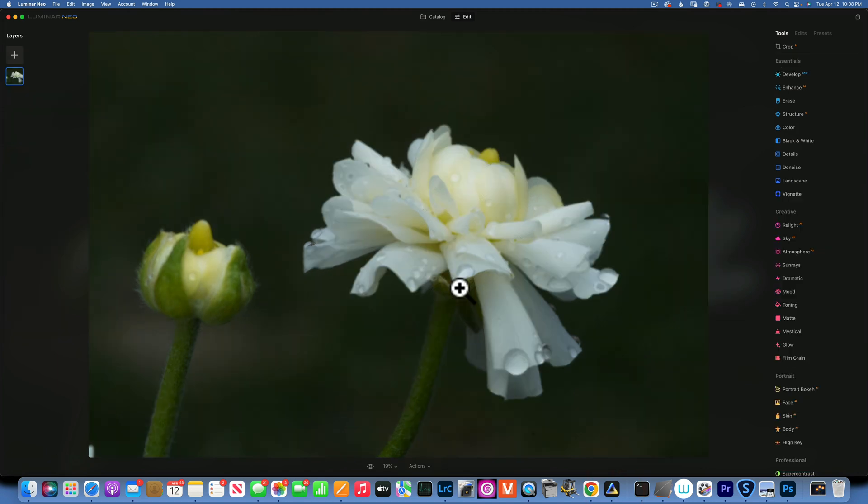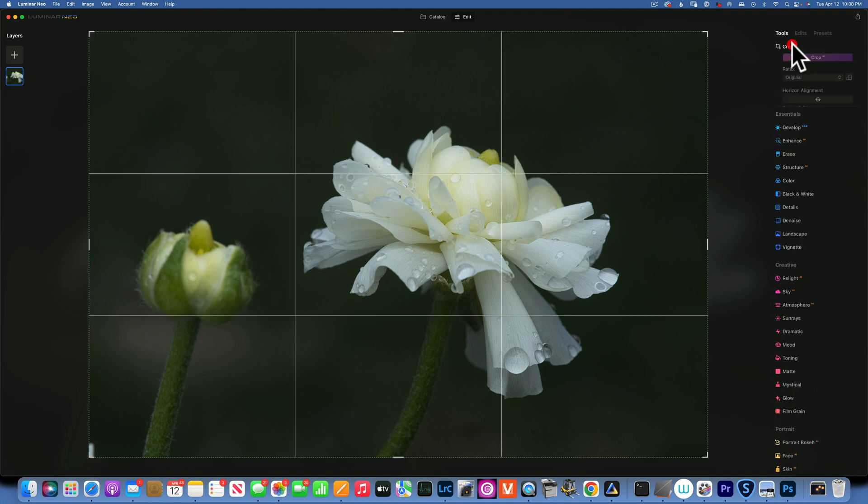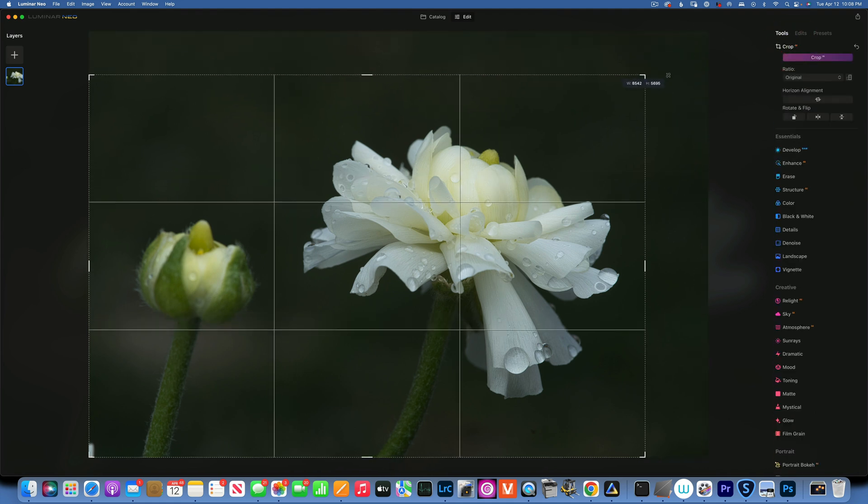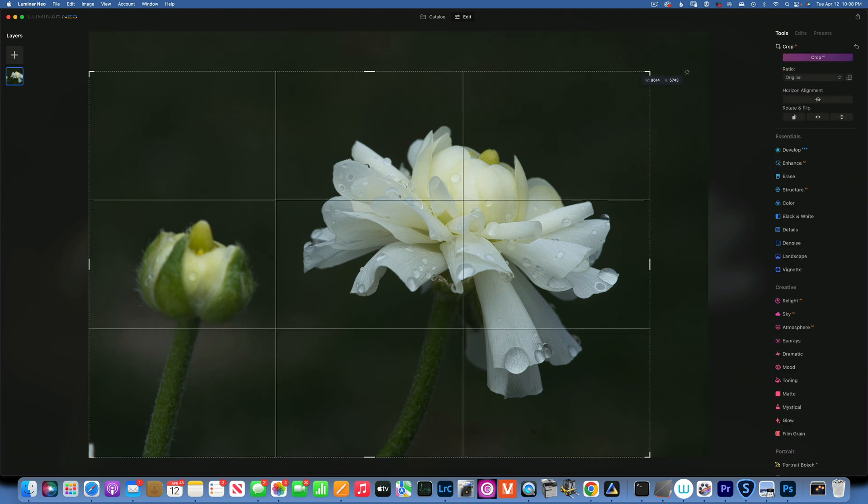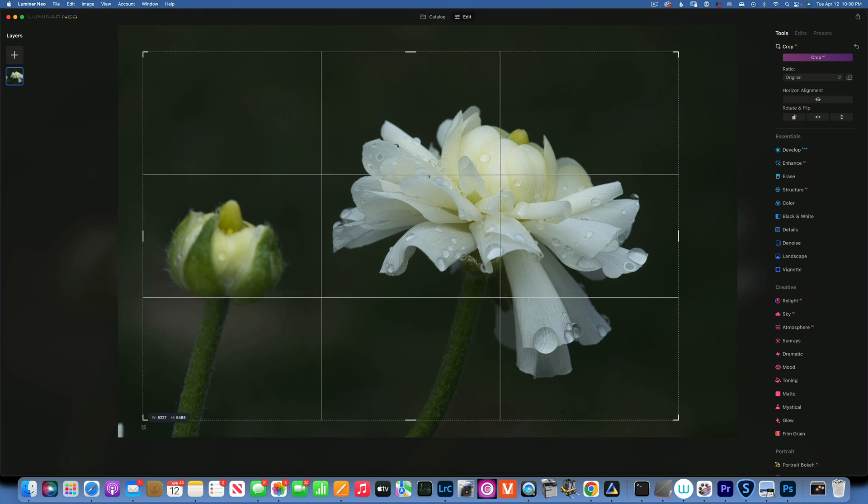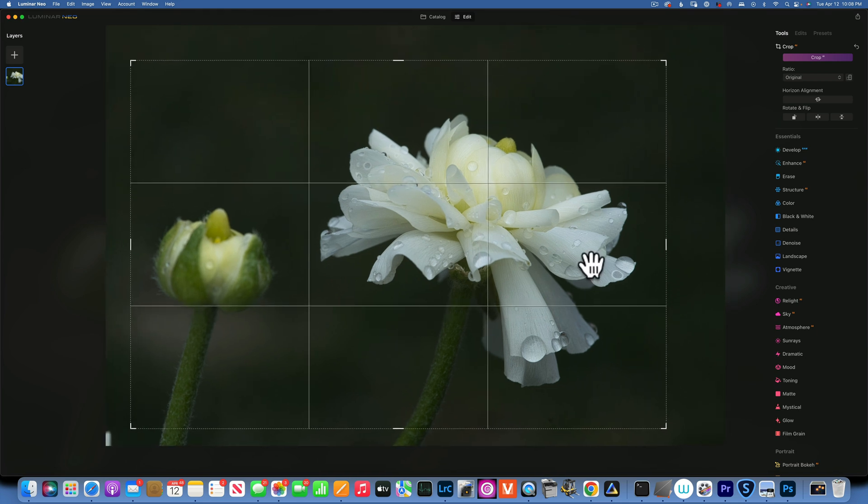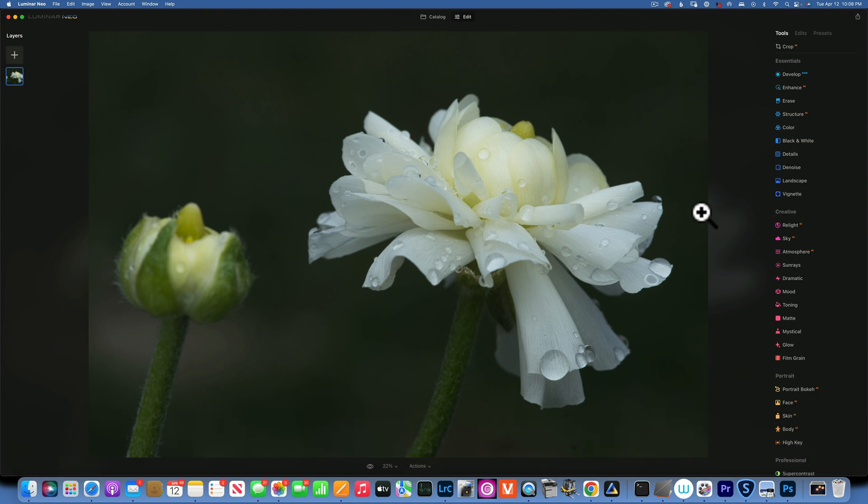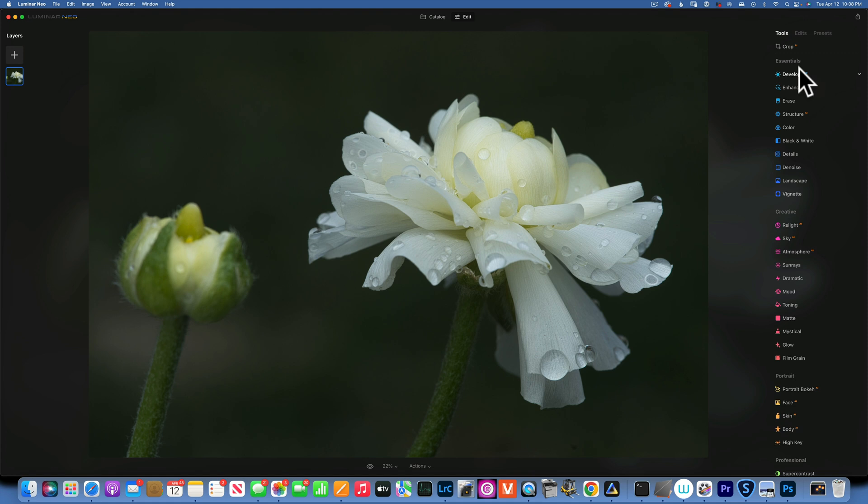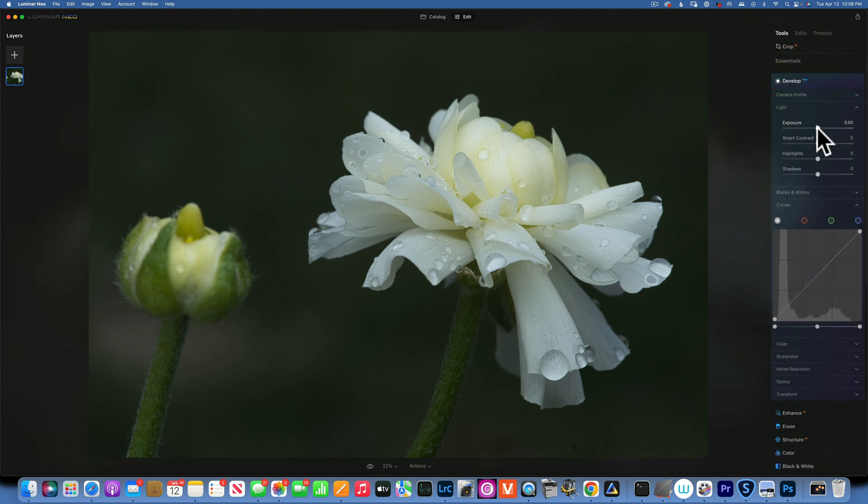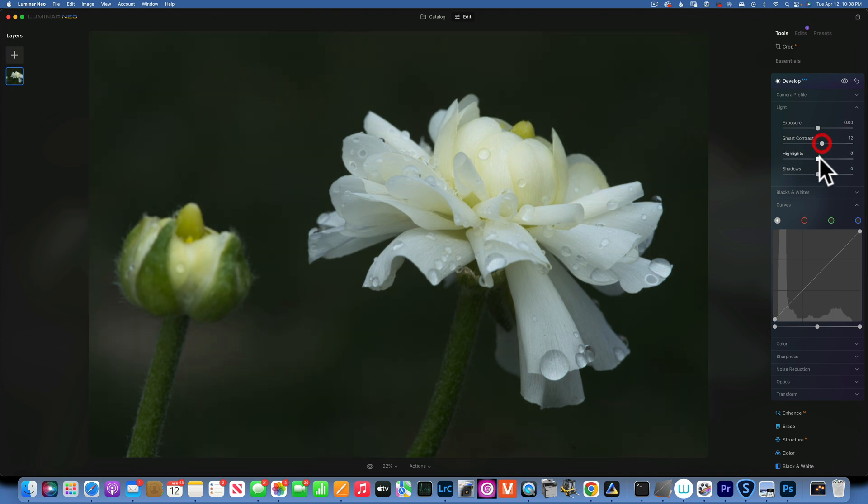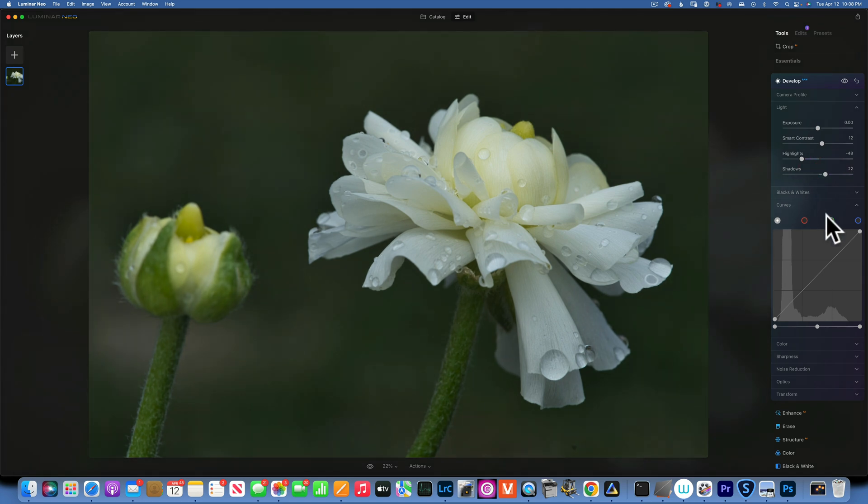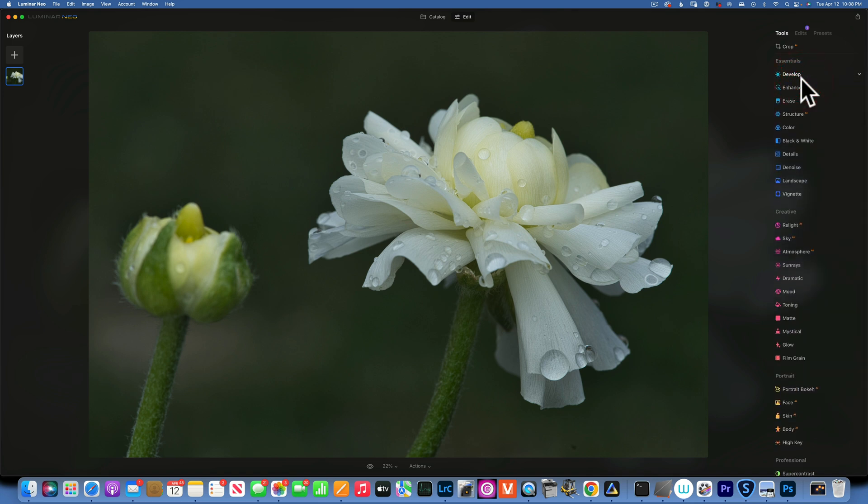Now here we are in Luminar Neo and I will start with the crop tool just like we did in Lightroom. I'll keep the same proportions just kind of crop in a little bit, accept the changes and then you see this is a raw image, we are in develop raw. I am going to just do a little bit of maybe smart contrast, take down the highlights, open the shadows a little bit not too much and that's pretty much it for the edit.